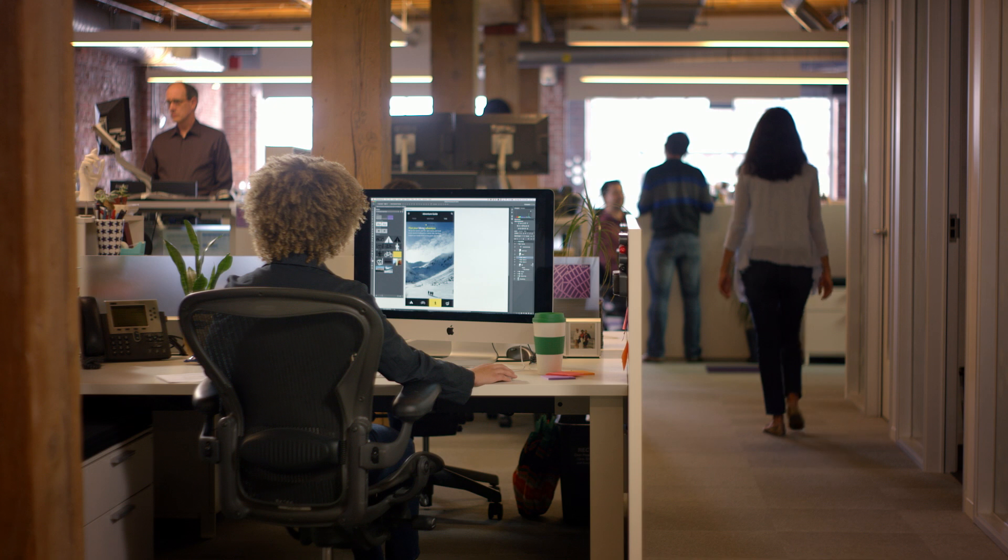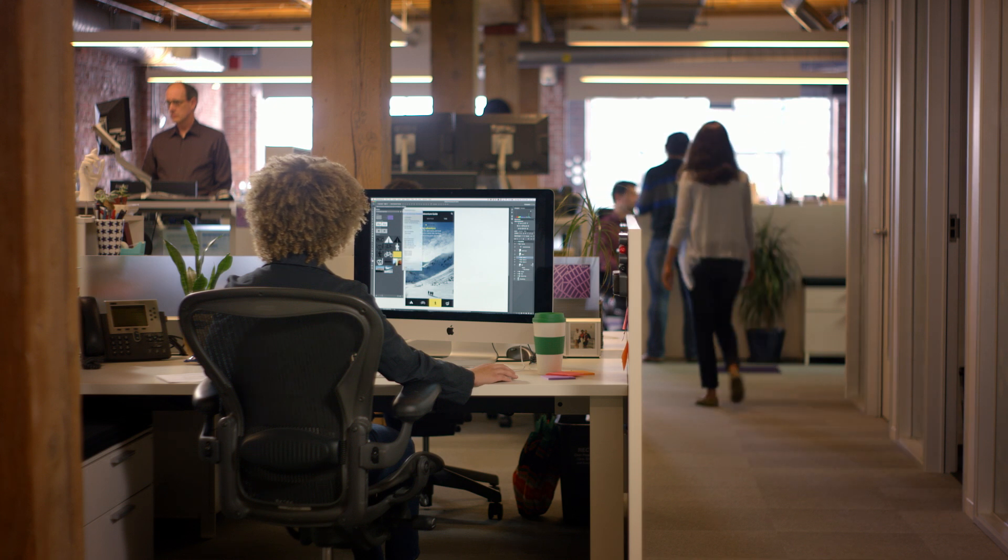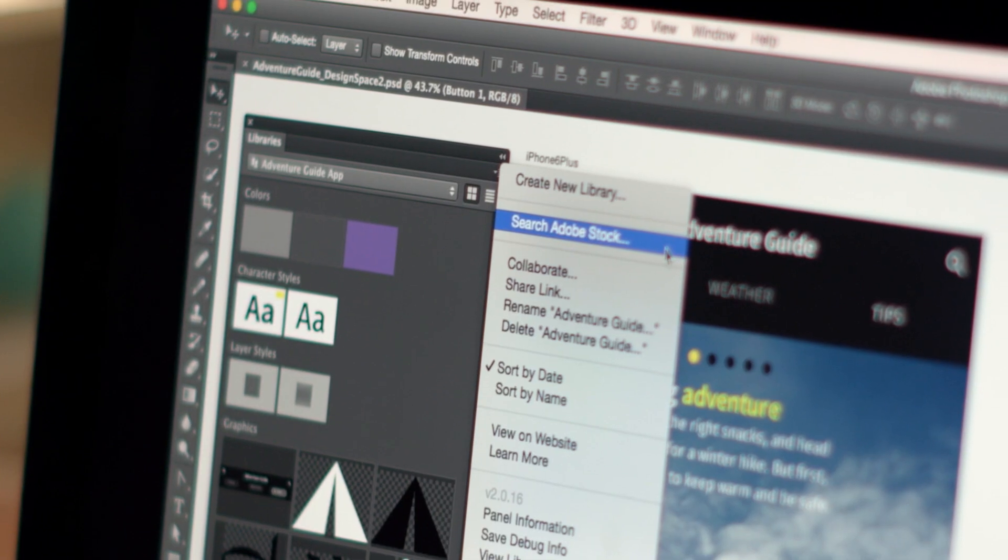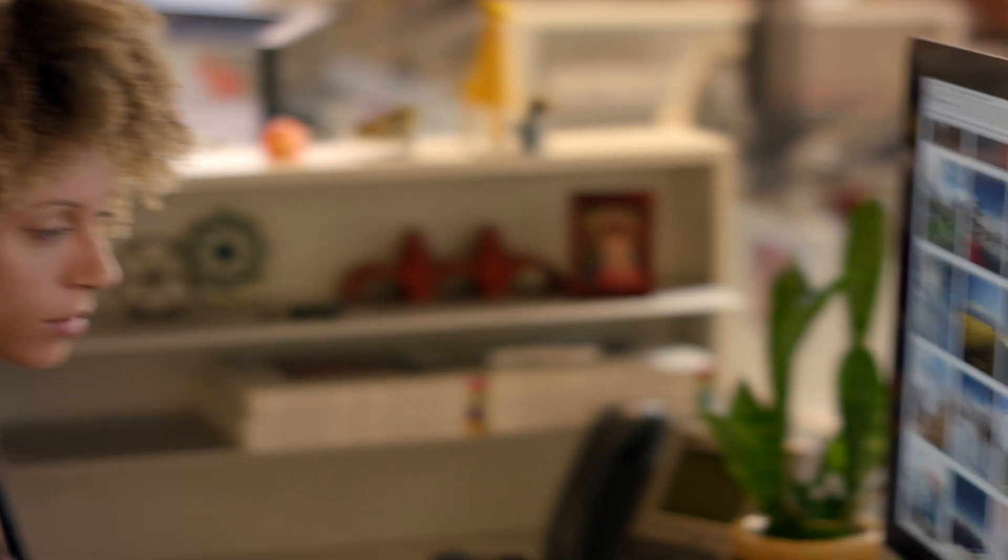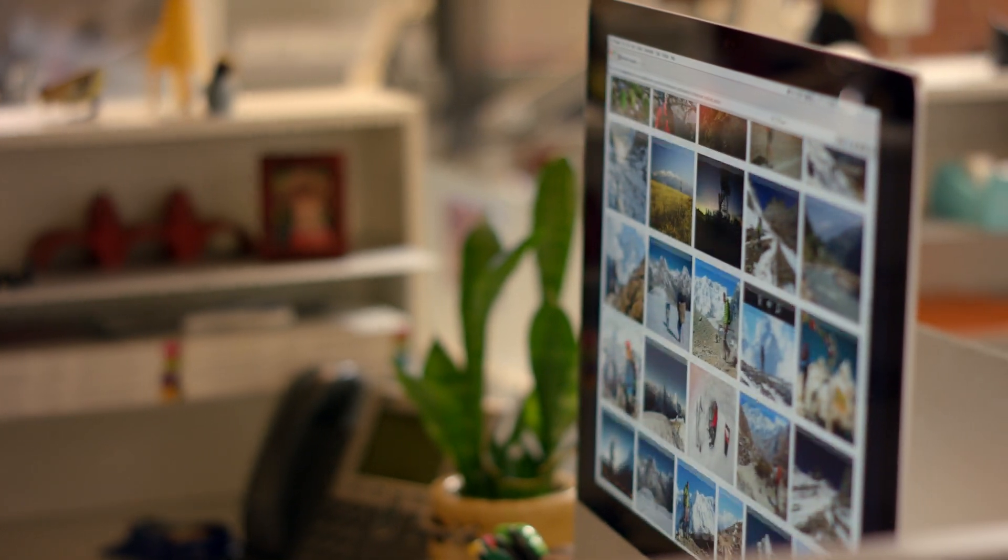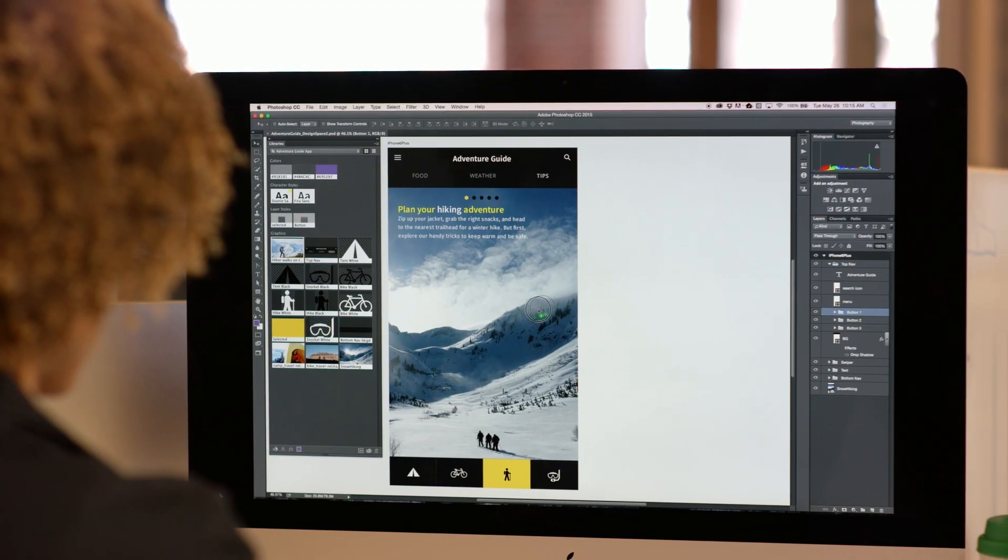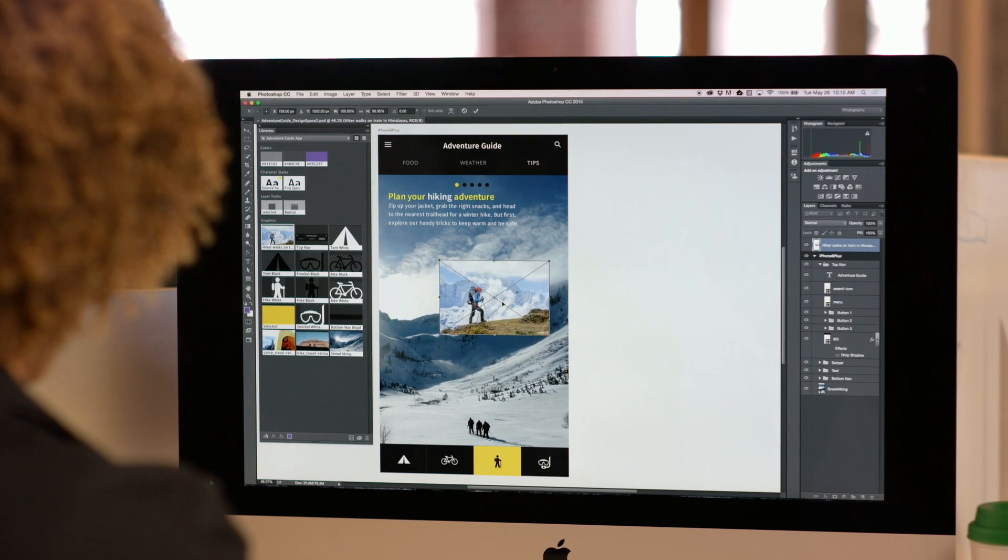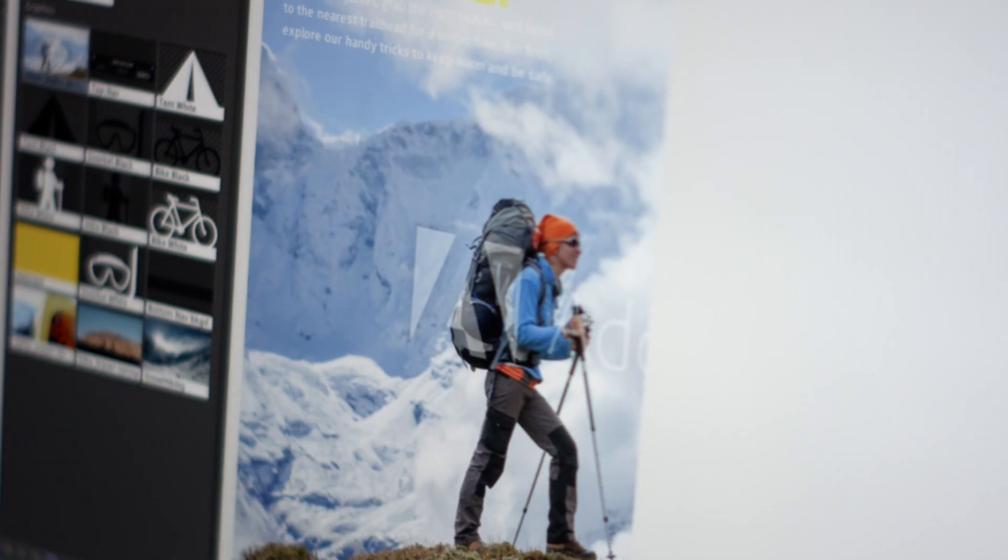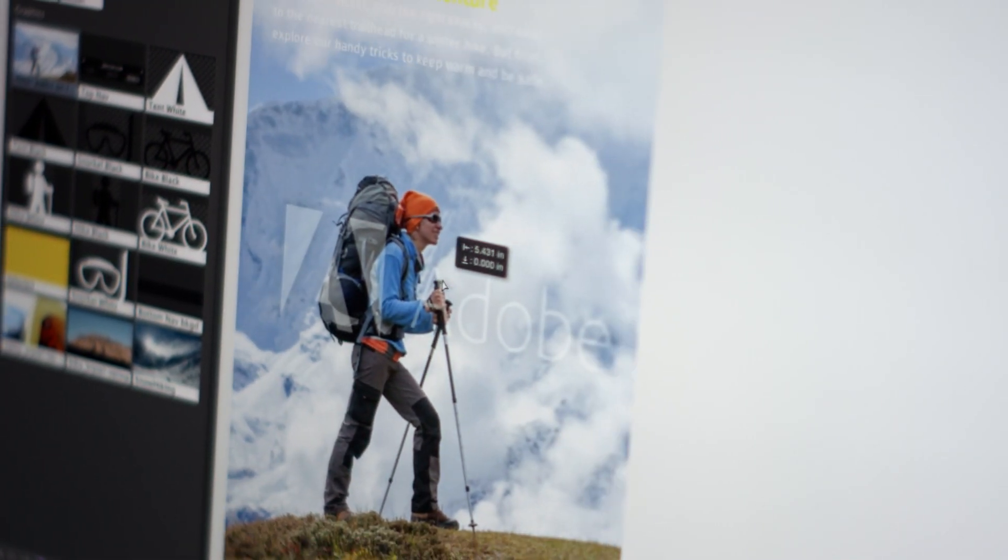And now, the new Adobe Stock gives you access to over 40 million high-quality images that you can find, buy, and manage, all while working right within your applications.